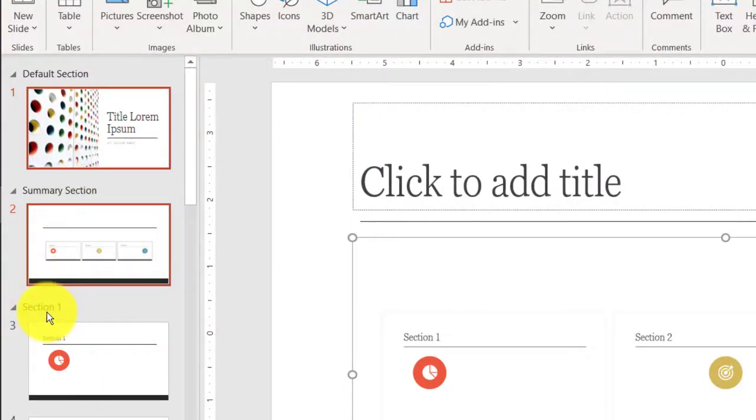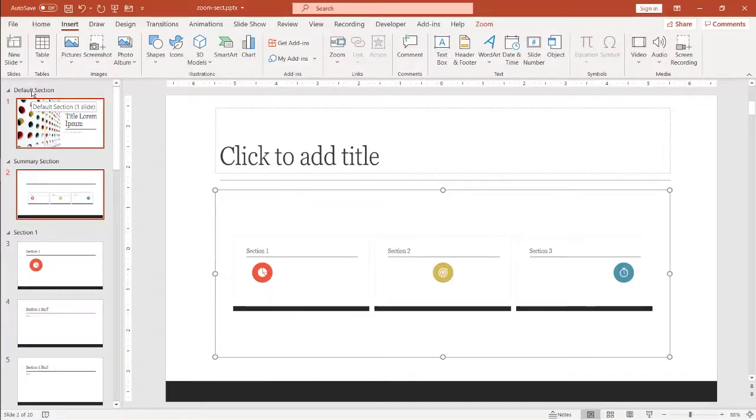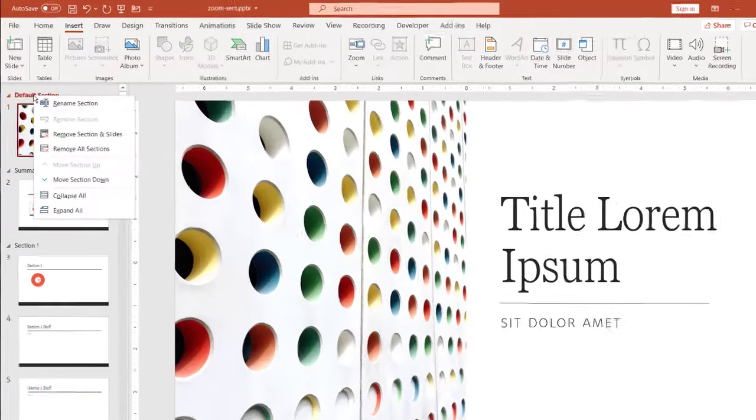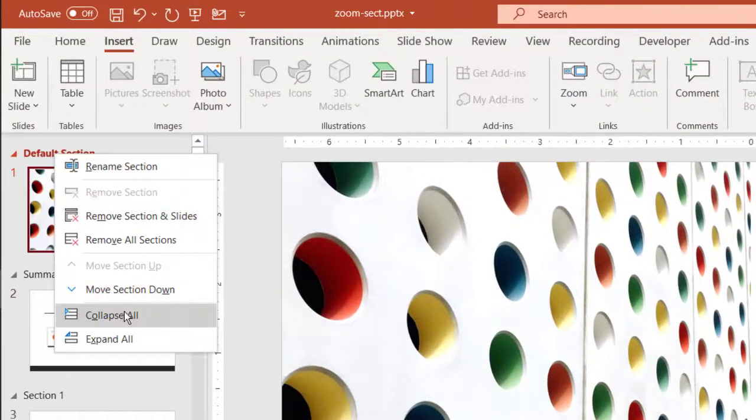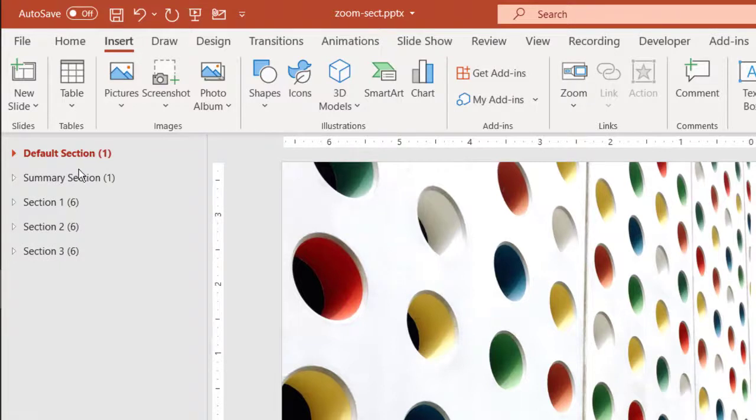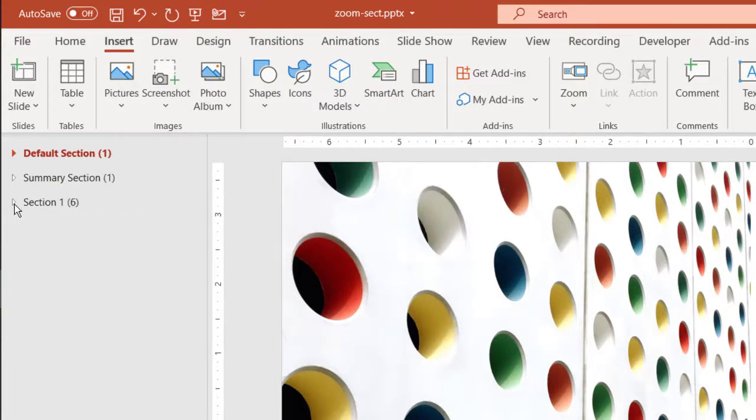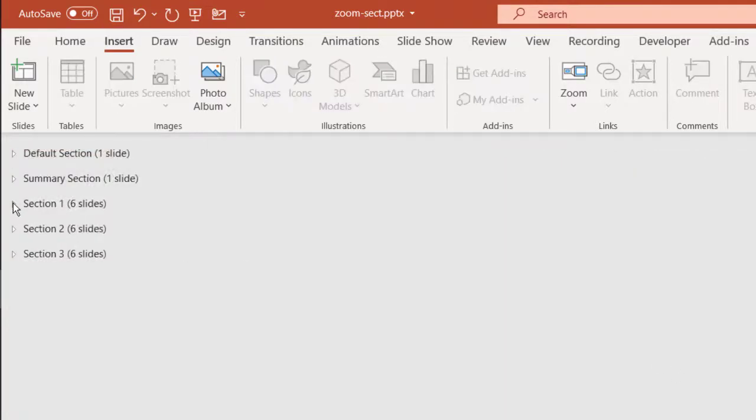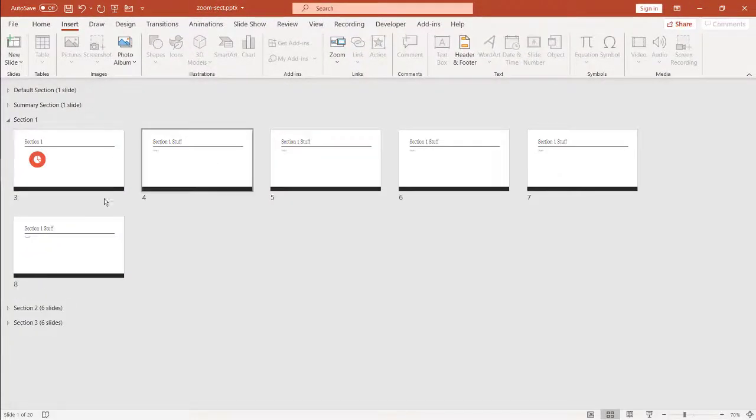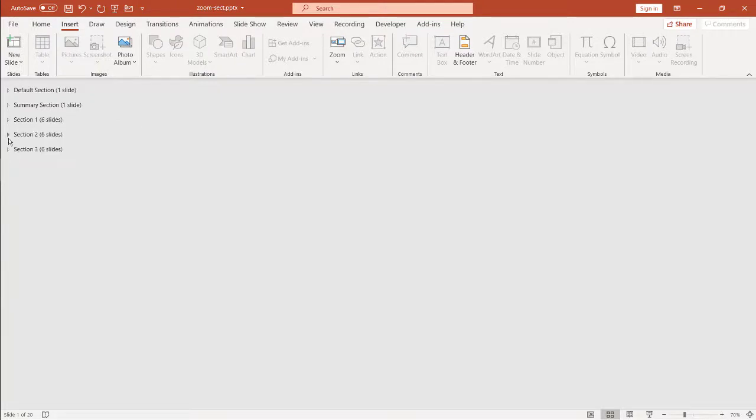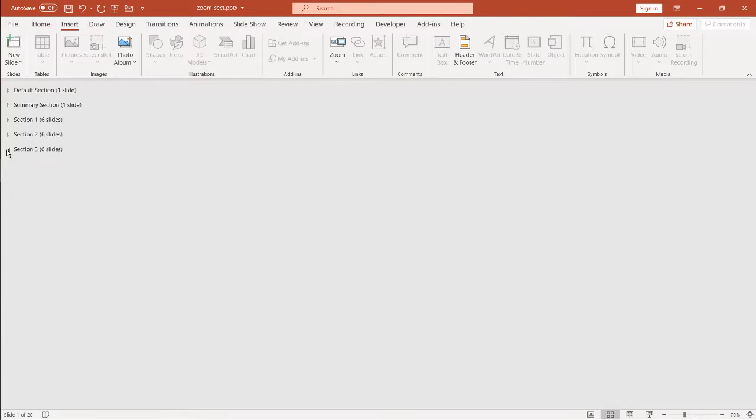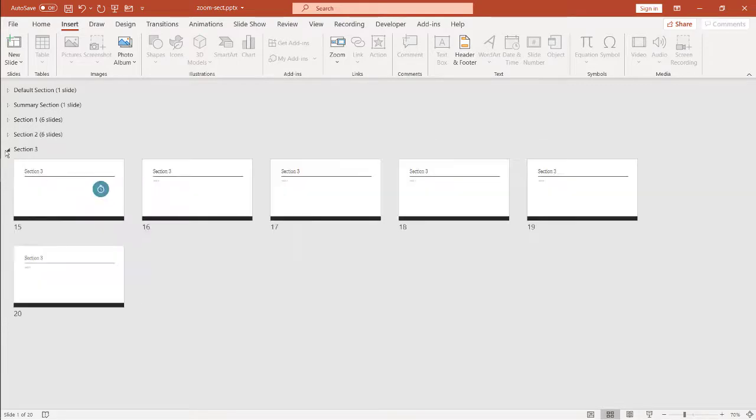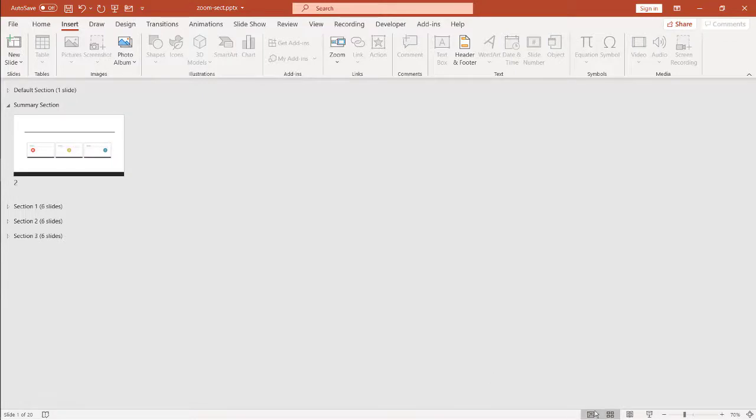And you've noticed now that it has sectioned off those slides. If I right click on one of the sections and collapse everything, you'll notice that now we have the section. Section one are these five slides. Let's put it into slide sort view so you see it easier. Section one are these five slides including the section slide. Section two are these slides and section three. So now it's sectioned it off and it's created the summary slide. Let's go back into normal view.